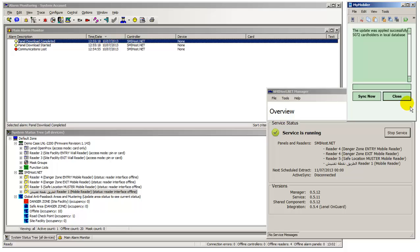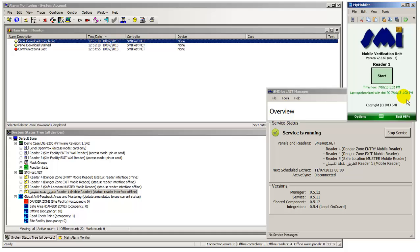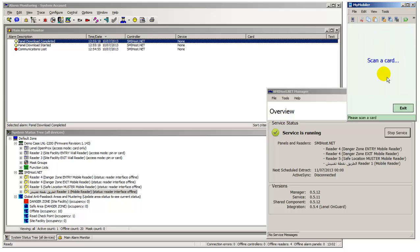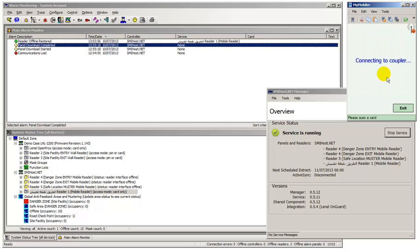The handheld is now being placed into an online badging mode of operation, prompting the operator to scan access cards. The current Wi-Fi connectivity status between the handheld and Host.net workstation is displayed using a status icon.